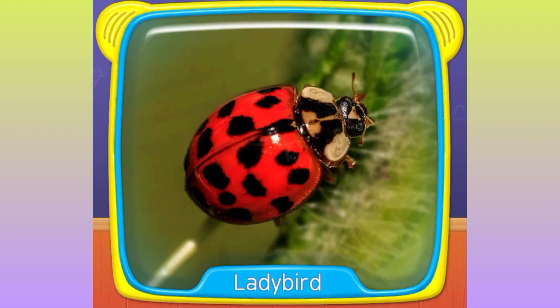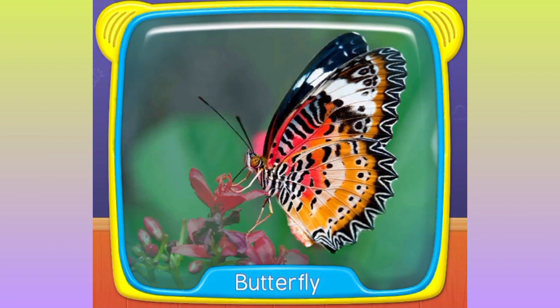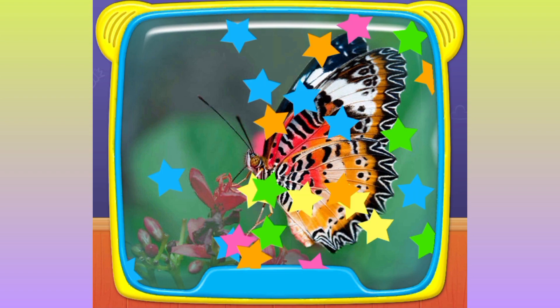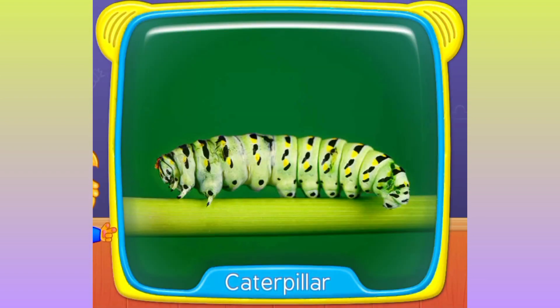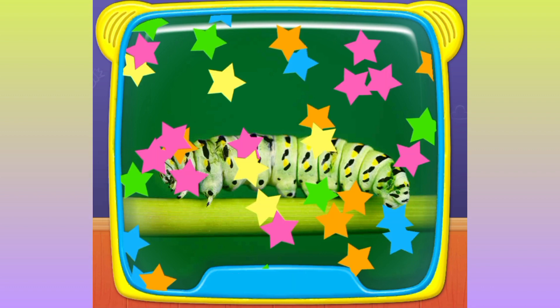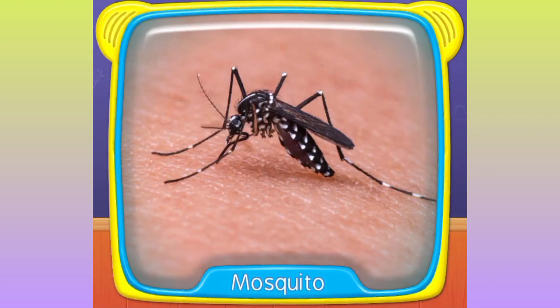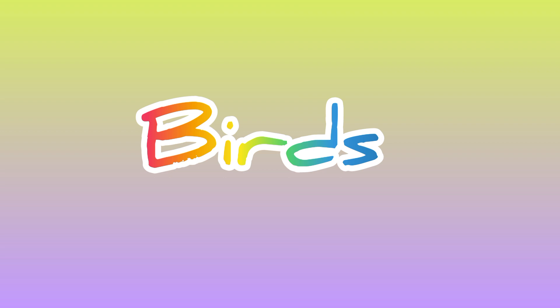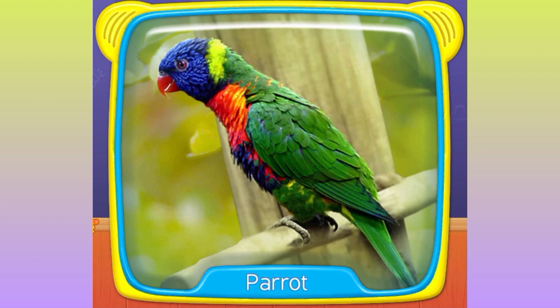Ladybird. Butterfly. What's this? Caterpillar. Mosquito. What is this?